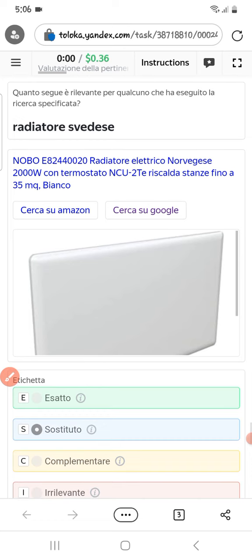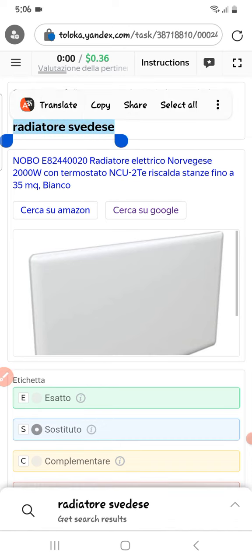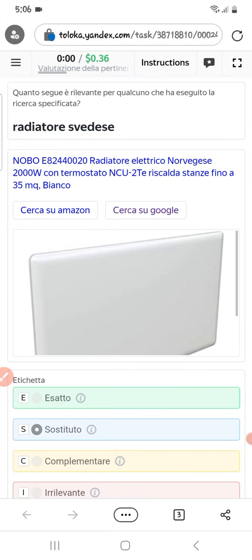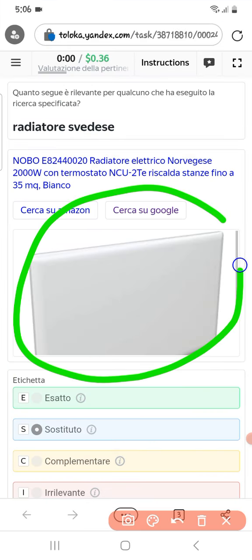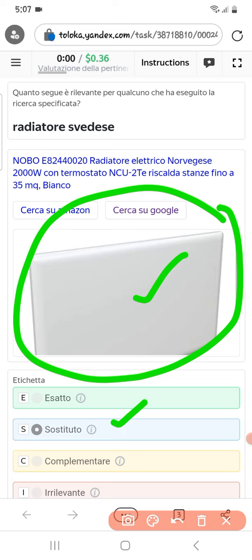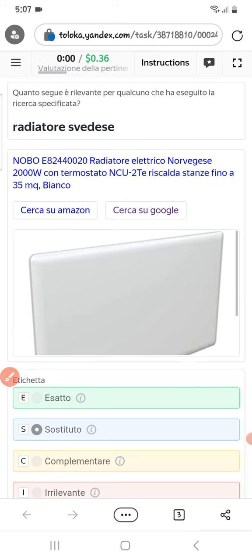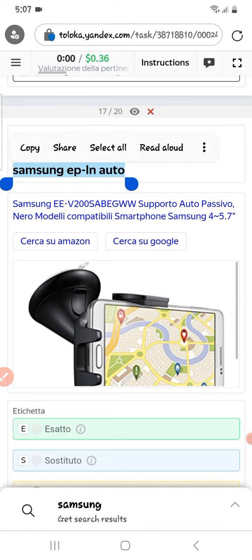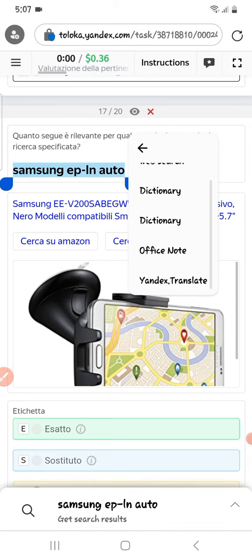The next one: translating this one — it means 'Swedish radiator.' Here is a laptop back side made of radiator/radiation material. Therefore we can select them as susceptible.